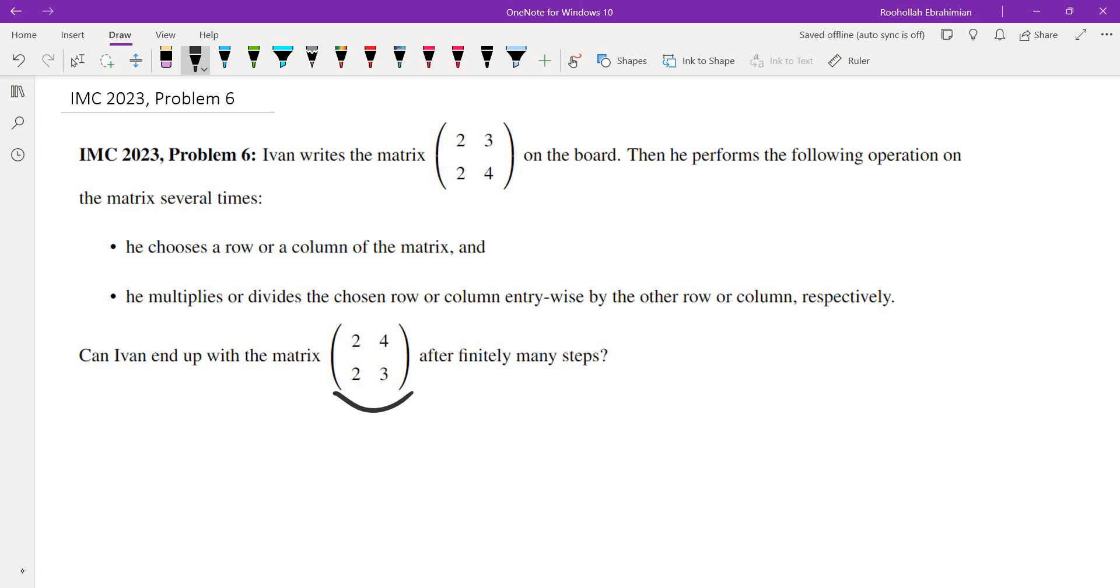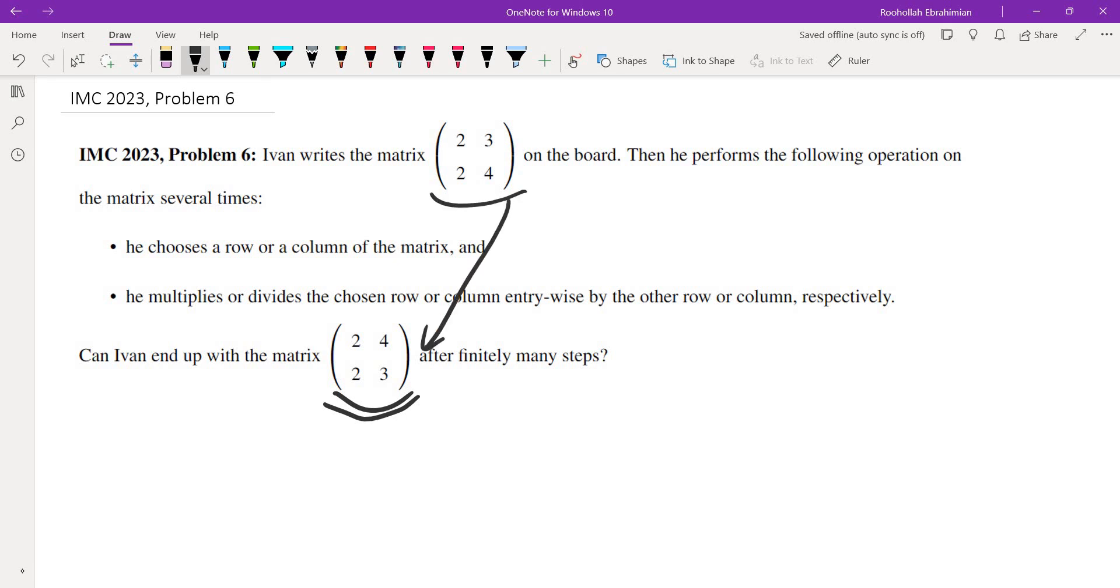I have a video on invariants, so I'll post the link to that video in the description. The idea of an invariant tells you that under these operations we come up with some property that is fixed, and that fixed property is called an invariant. So if we can show that that invariant never changes, but this matrix has a different invariant than the original matrix, it tells us that we can never go from the first matrix to the second matrix.